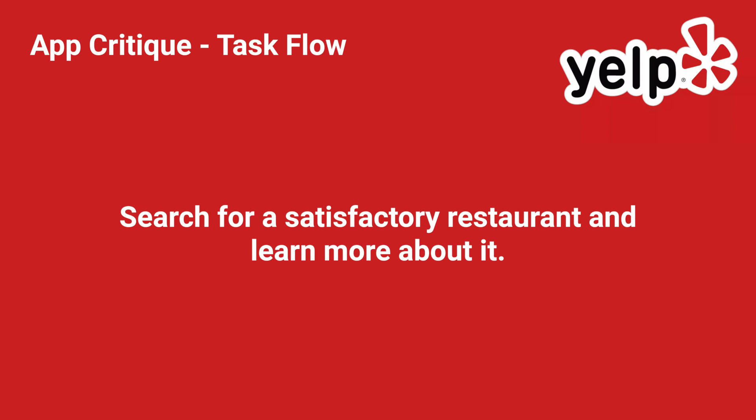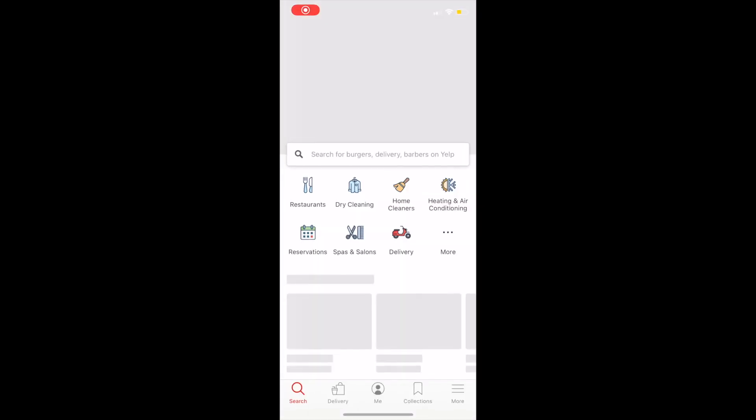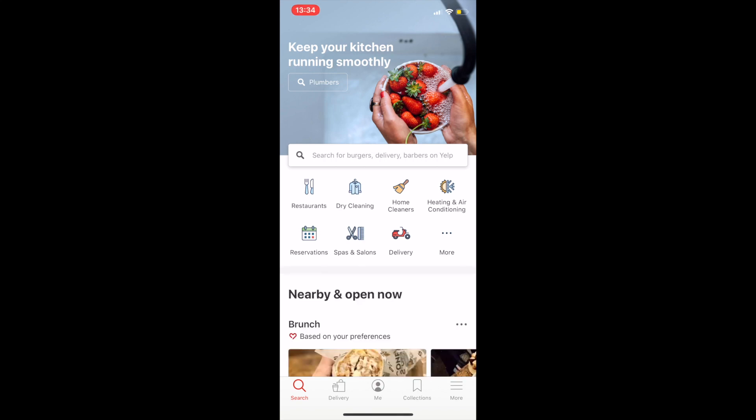The most common task users would perform when using Yelp is searching for a satisfactory restaurant and learning more about it. So now I'm going to walk through this path. When I open Yelp, I notice an elevated search bar, very prominent, which is good because I would probably already have some ideas of what I would like to eat before I open this app.